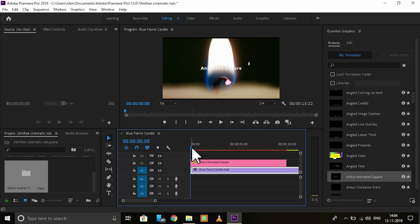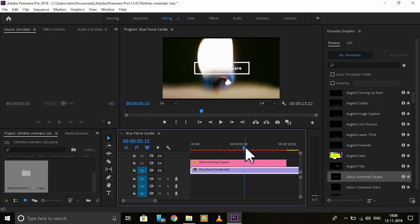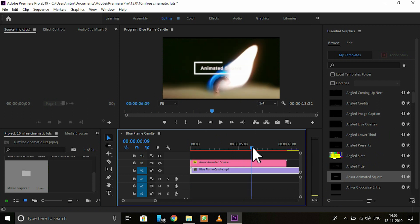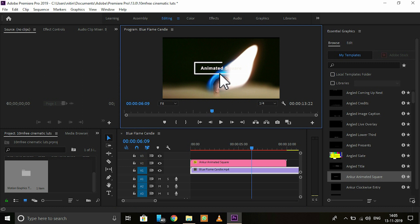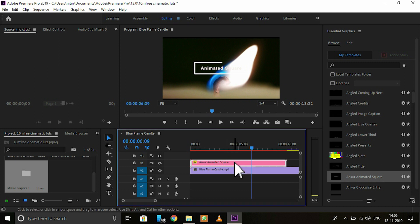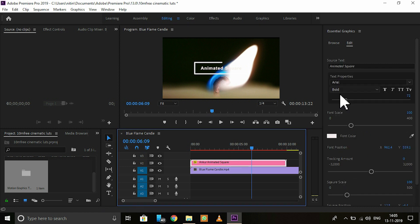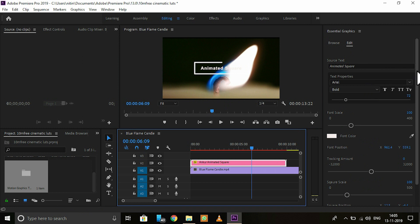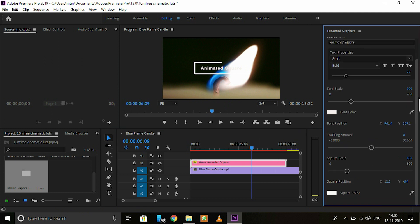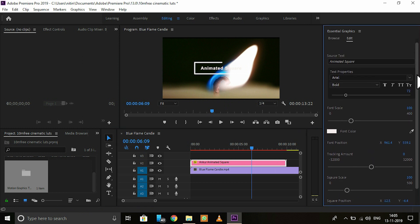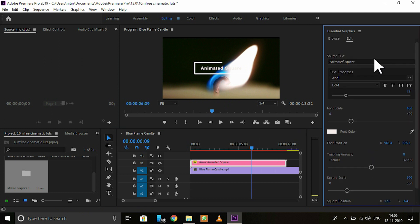Now it appears like this. You can edit everything in this title. Just select it and after you select, this Edit tab opens. In Source Text, you can change the text. I'll change it to candle.